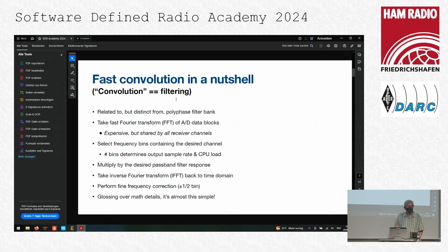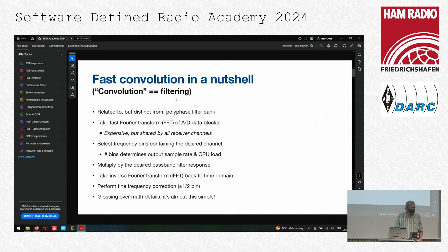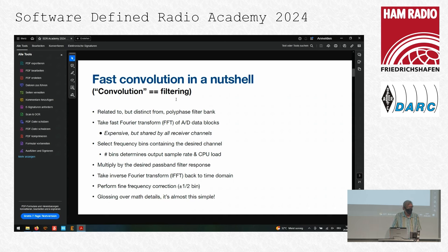This technique he's using — I've heard it was first described maybe here at the SDR Academy by Phil Harmon, perhaps even 10 years ago — but Phil Karn's implementation I only became aware of last year.